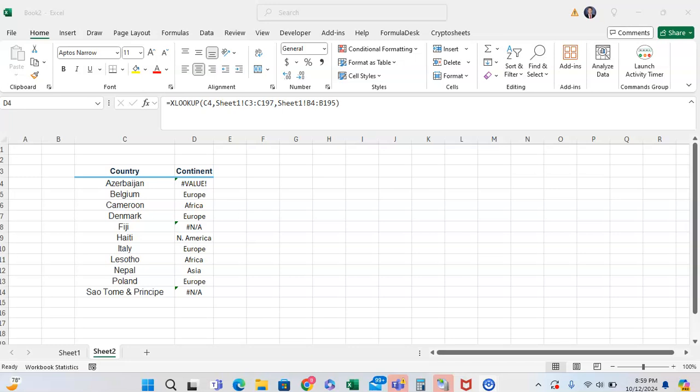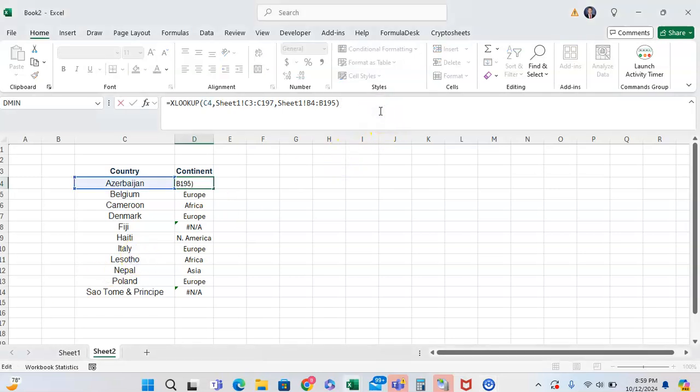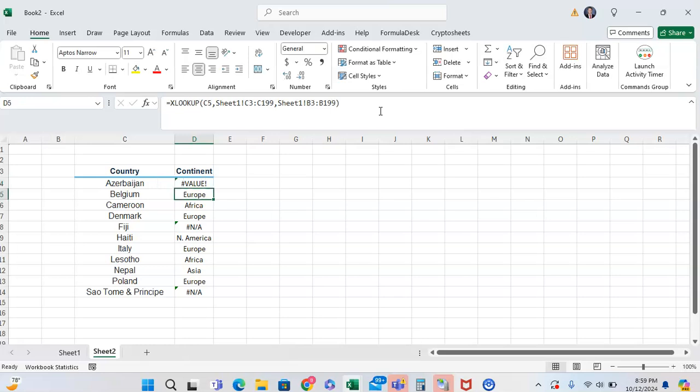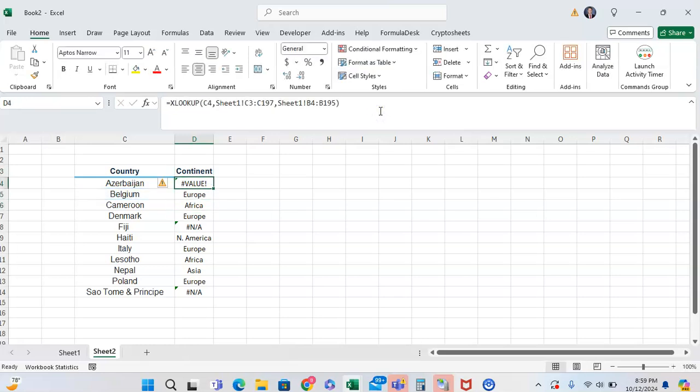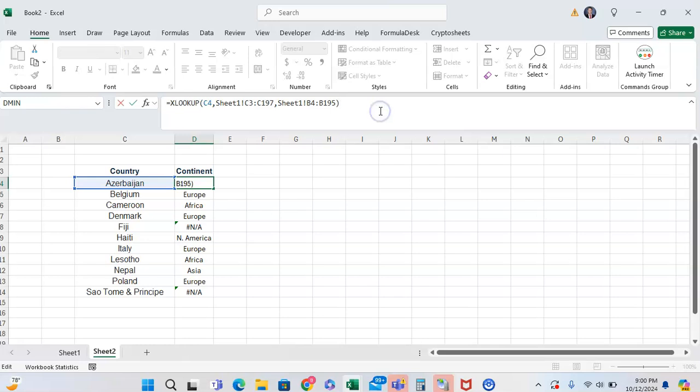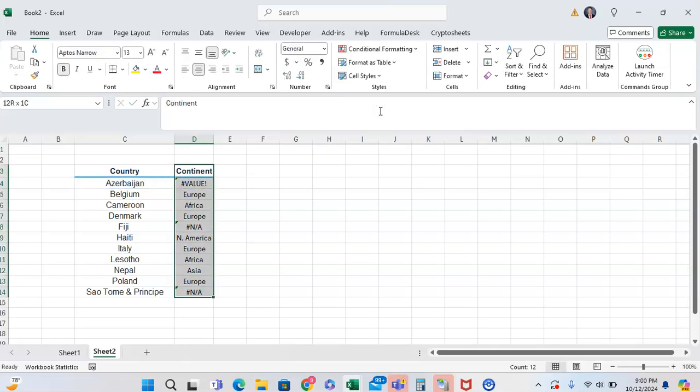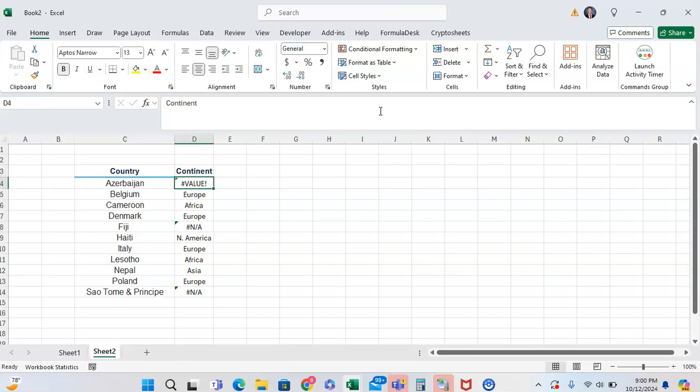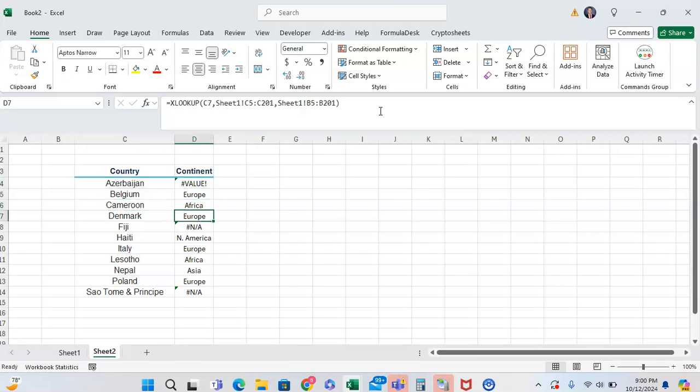In this tutorial I want to show you how you can troubleshoot an XLOOKUP function whenever it is producing an error and some of the key things that you should look at and try and double check that will work nine times out of ten. Here we have an XLOOKUP that is trying to return the continent for a given country, but for some of them it works and for other ones it doesn't.